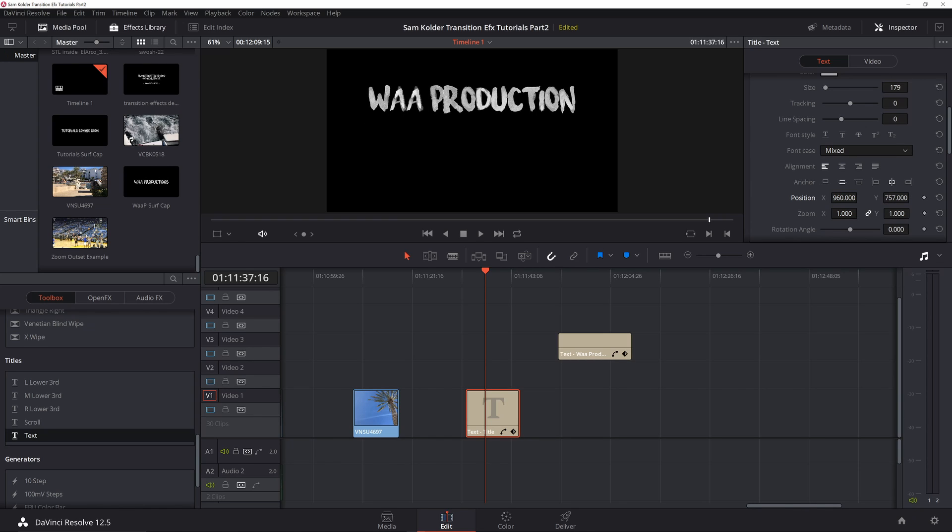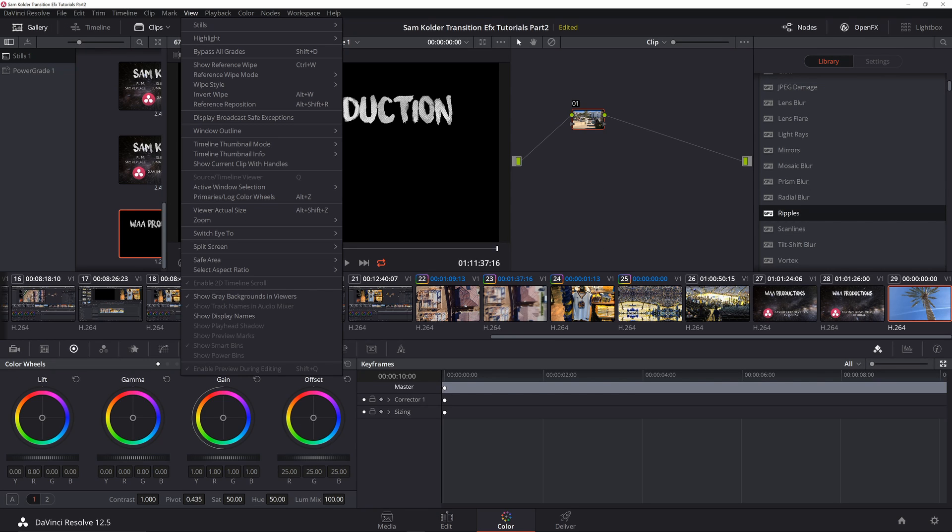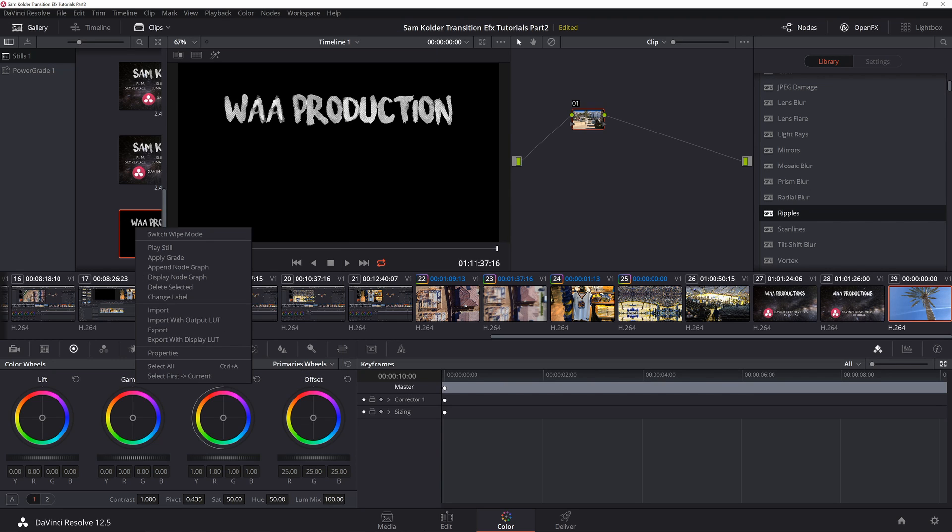You're going to want to go into your color tab. Now in here you're going to want to do what's known as a grab steal.